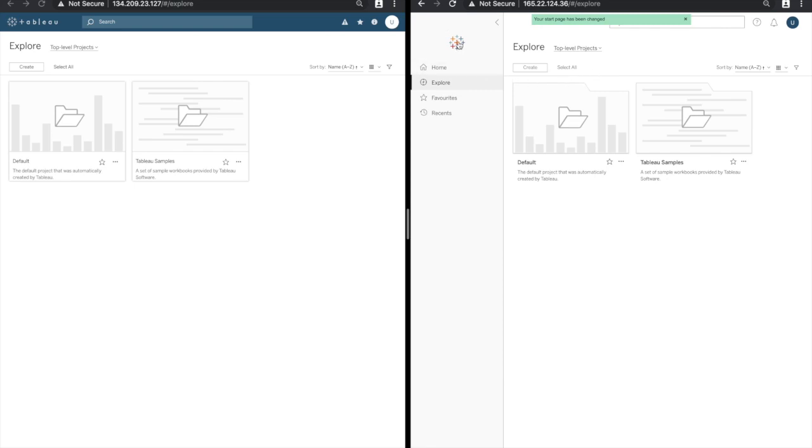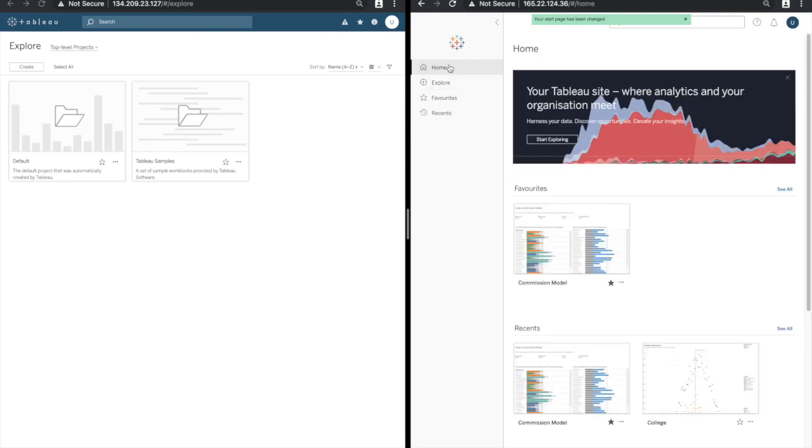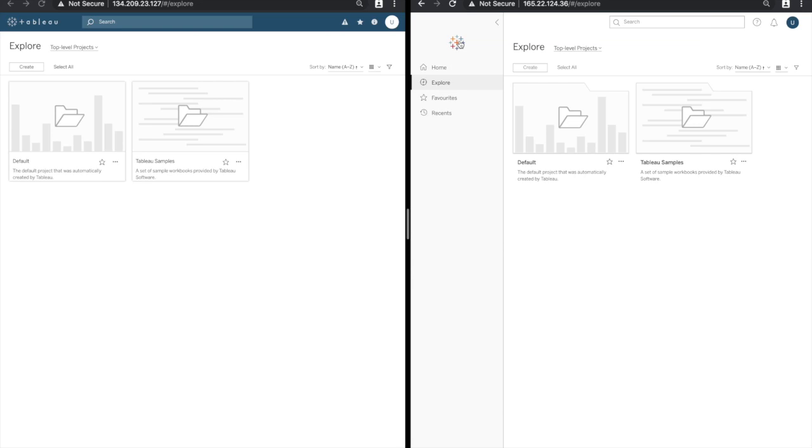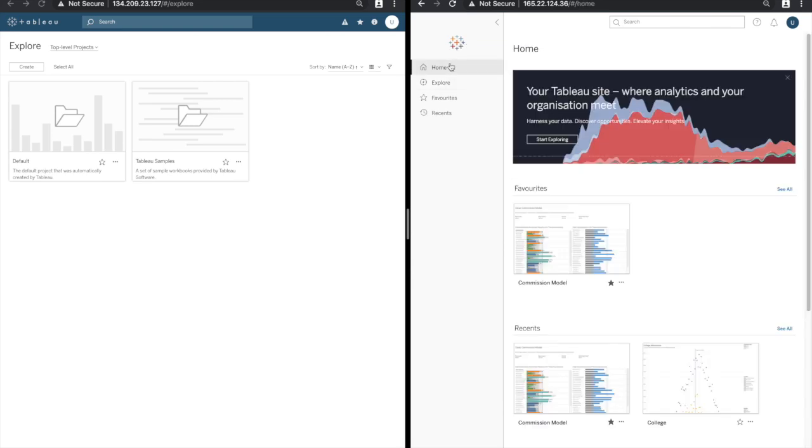When I click on the Tableau icon it takes me back to the start page as before but the home page remains. Again if I click on the start page I'm taken back to explore and the home page shows me these three views.